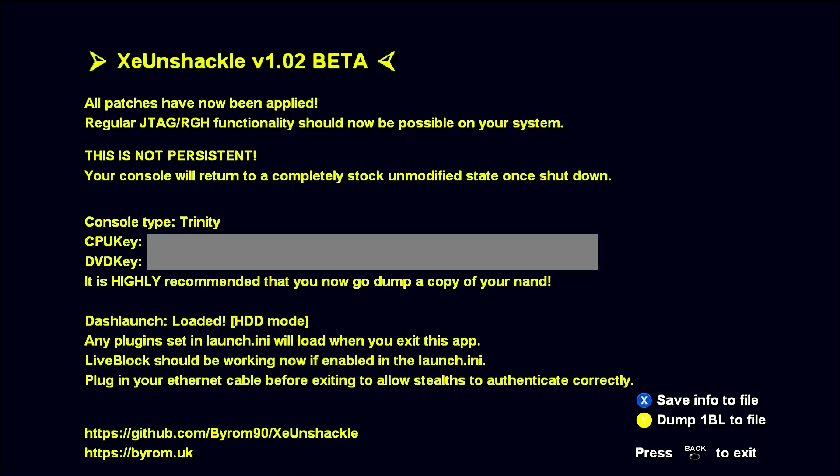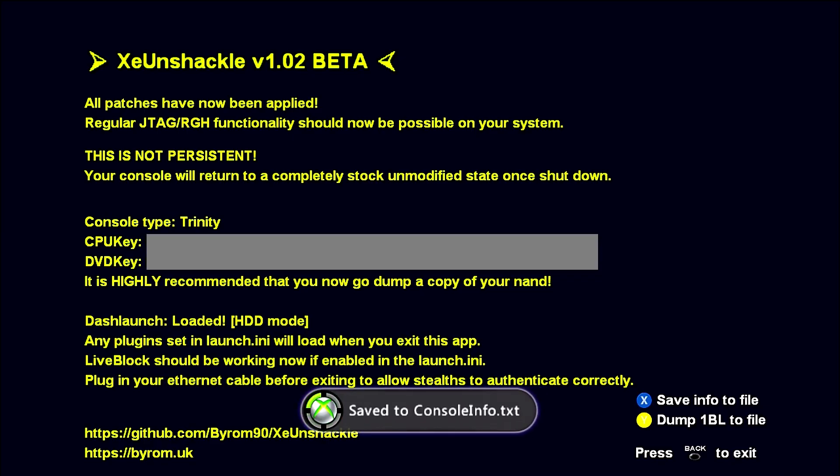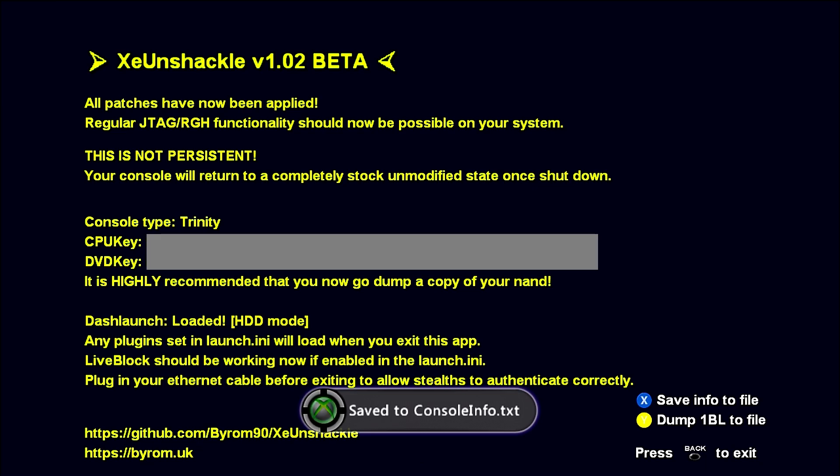We're going to have this menu here. It tells us our console, CPU key, DVD key, which I have blocked out. We're going to go ahead and save the info to the file. And then we're going to also dump the 1BL, the file.